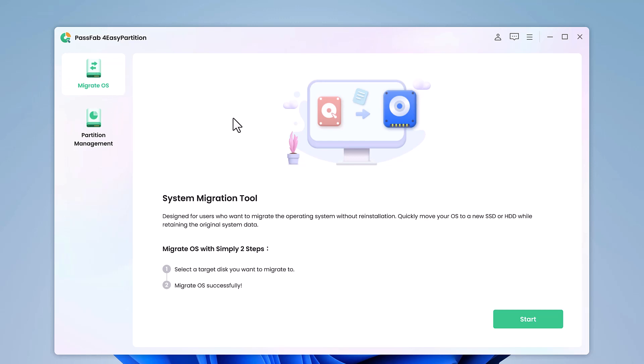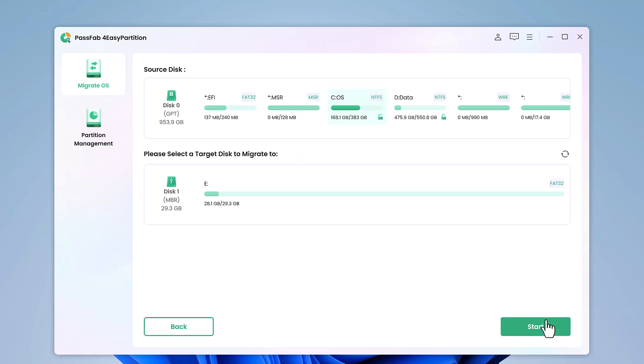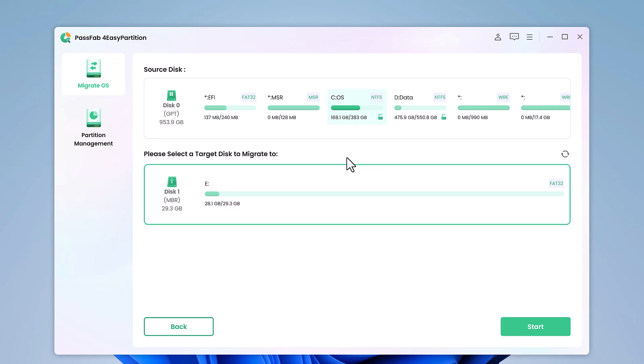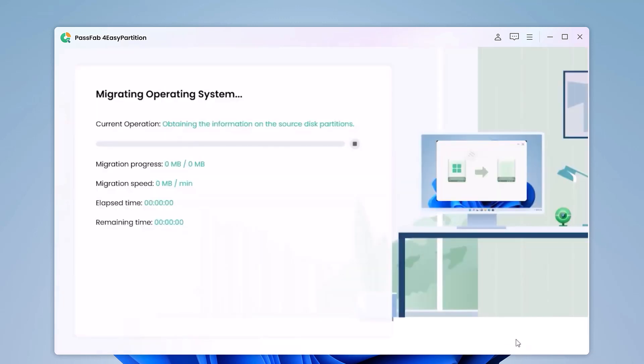Now we need to transfer Windows to the new SSD. Click on Start in PassFab4EasyPartition, select the source disk that you're going to migrate from and the target disk that you want to migrate to. A pop-up window will be displayed. Click Sure to proceed to the next step.